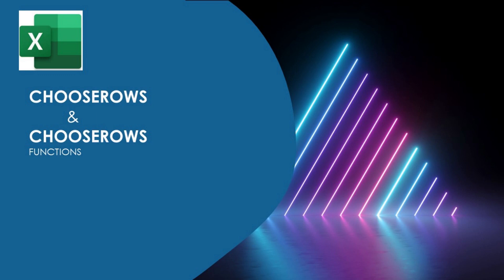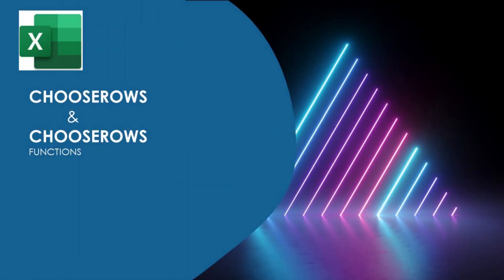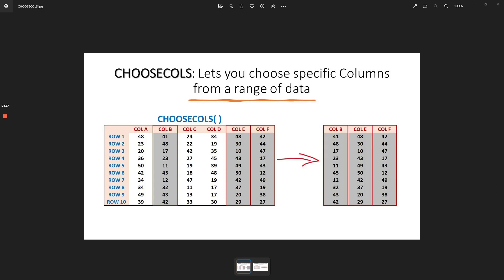Hello everyone and welcome to this tutorial on CHOOSECOLS and CHOOSEROWS. These are two functions that can be incredibly useful when working with spreadsheets, as they allow you to easily select specific rows or columns based on certain criteria. Let's start by talking about CHOOSECOLS — this function allows you to select a set of columns based on their position in the spreadsheet.